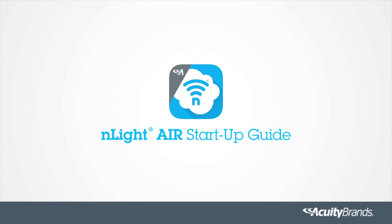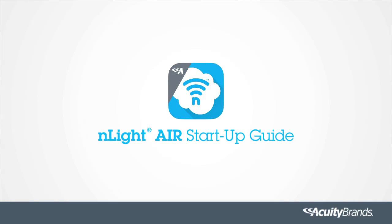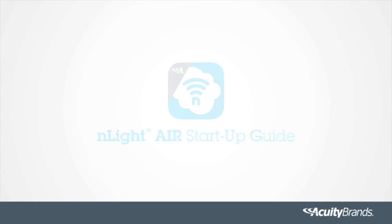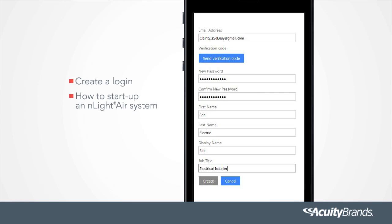The nLight Air Clarity app is an intuitive user interface with an optimized feature set that makes startup a breeze. This video will walk through the steps to create a login, how to start up an nLight Air system, as well as updating sensor and daylighting settings.